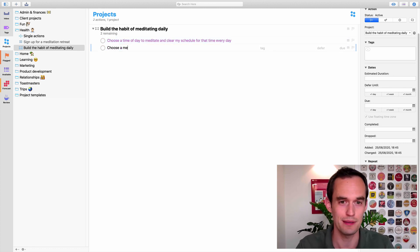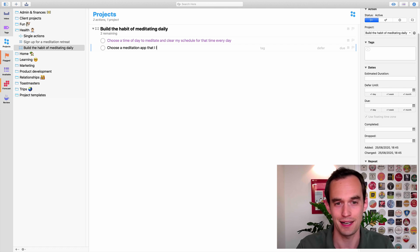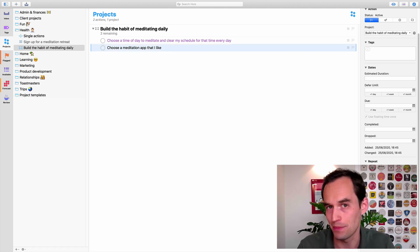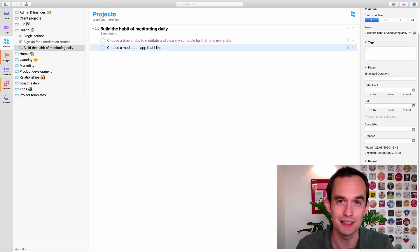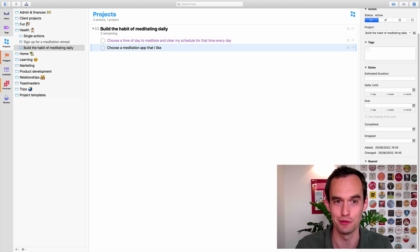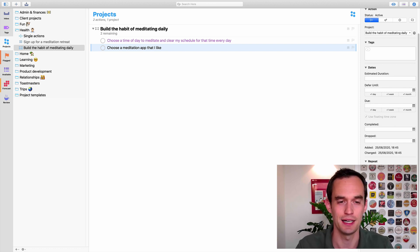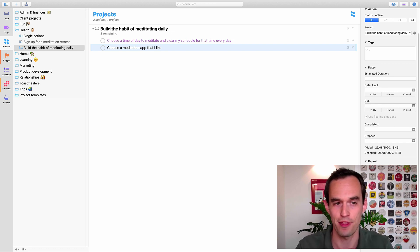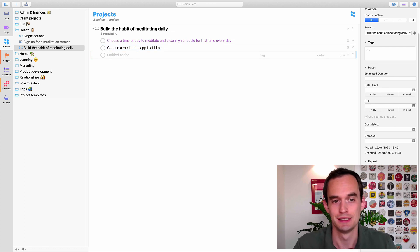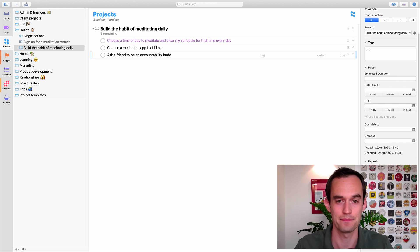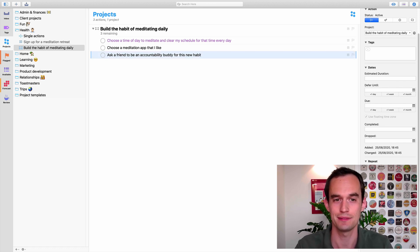You could say, choose a meditation app that I like. That may make it more likely or probably will make it more likely that you will meditate. You could say something like, ask a friend to be an accountability buddy for this new habit.